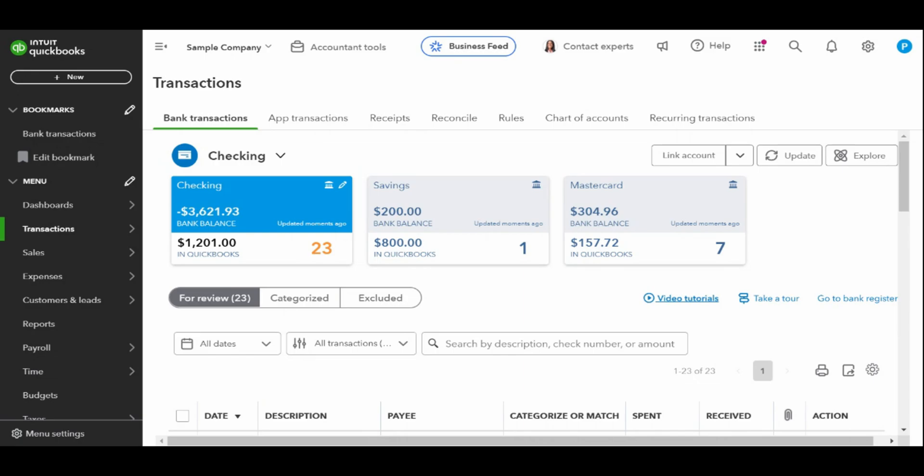The only requirement to add a new transaction is to provide a category or account from your chart of accounts. However, I highly recommend that you also provide the vendor, customer or project.